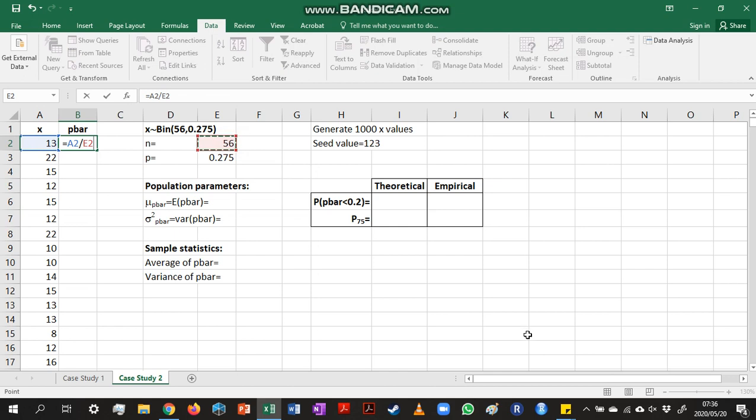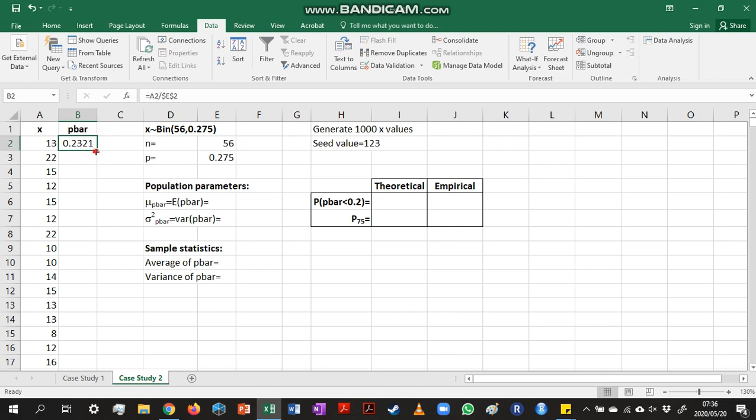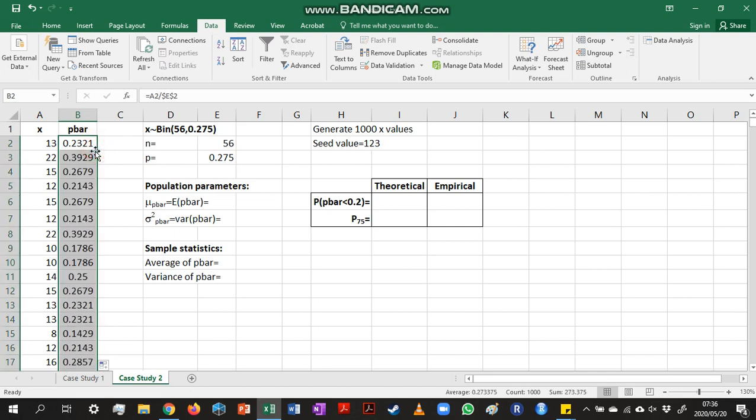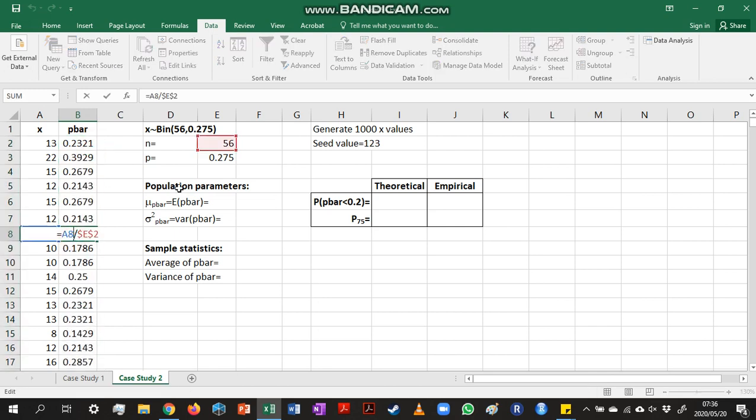I'm going to reference that, and then I'm going to calculate p-bar for each of these samples. So we can see that each time we're dividing by 56.